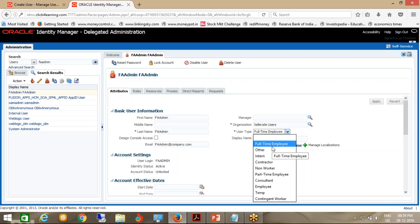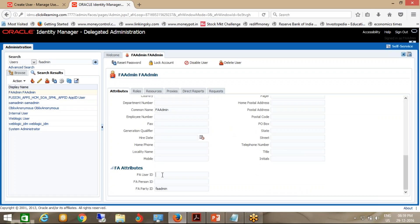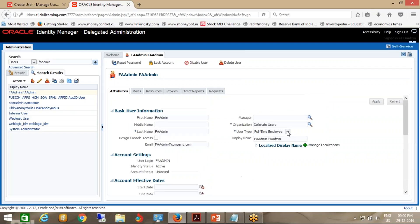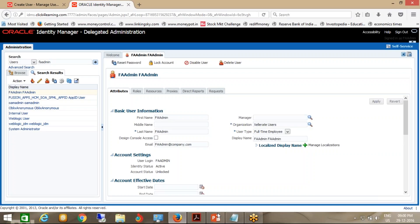If you create a user from OIM, his Person ID will not be created. You can see this in the attributes section — I can tell this user is not an employee because his Person ID is not created. If I had created the employee from Manage User, his Person ID would be coming up here. This administrator was given the type 'full-time employee' at creation but in reality he is not an employee — he is just an administrator who can create users, assign roles, create roles, and revoke roles.